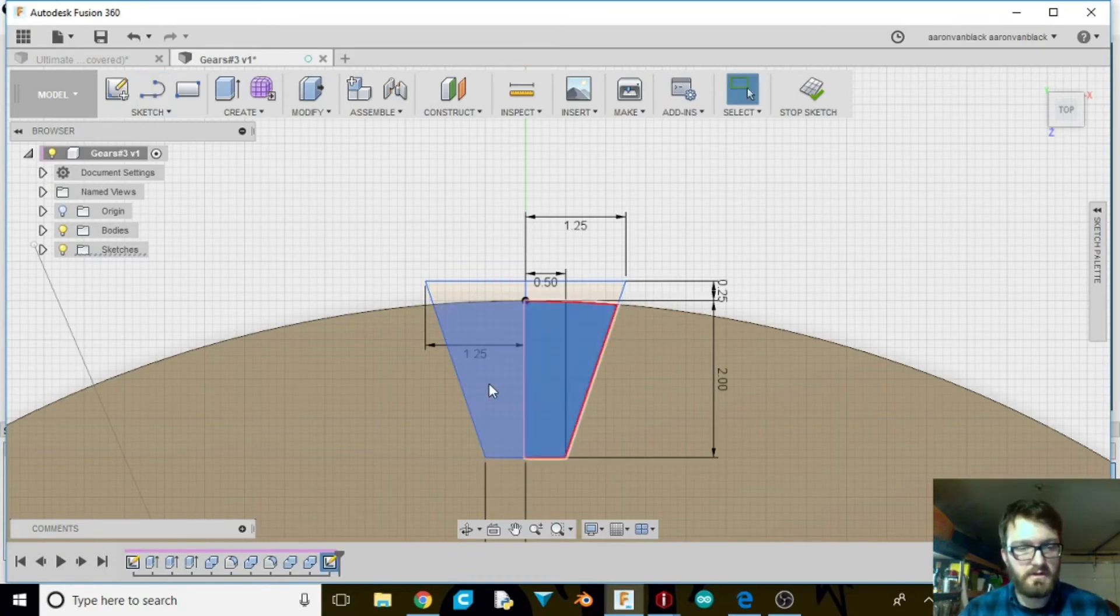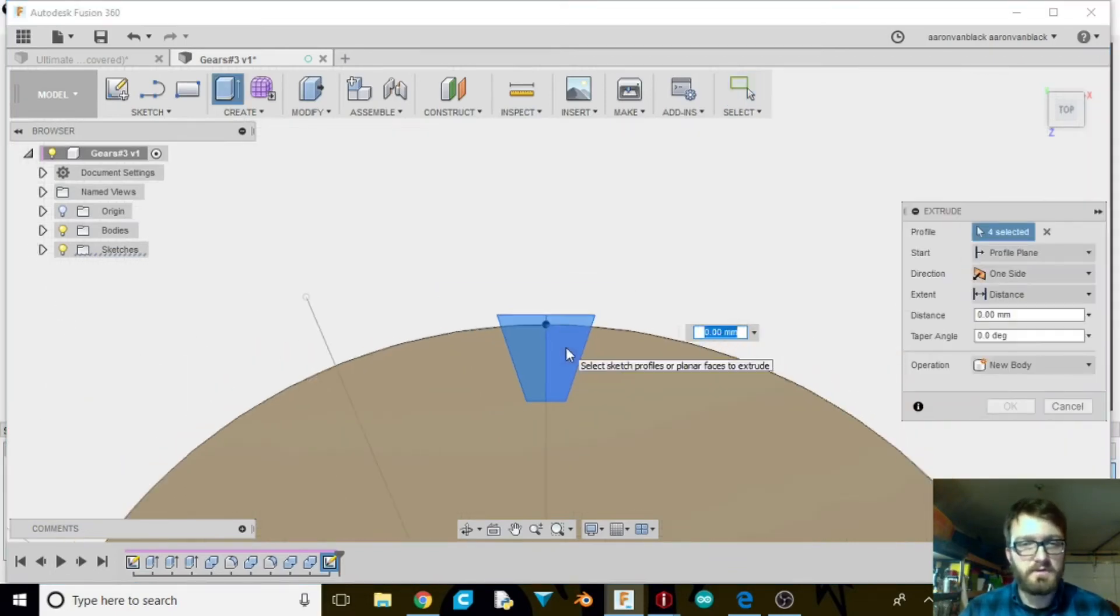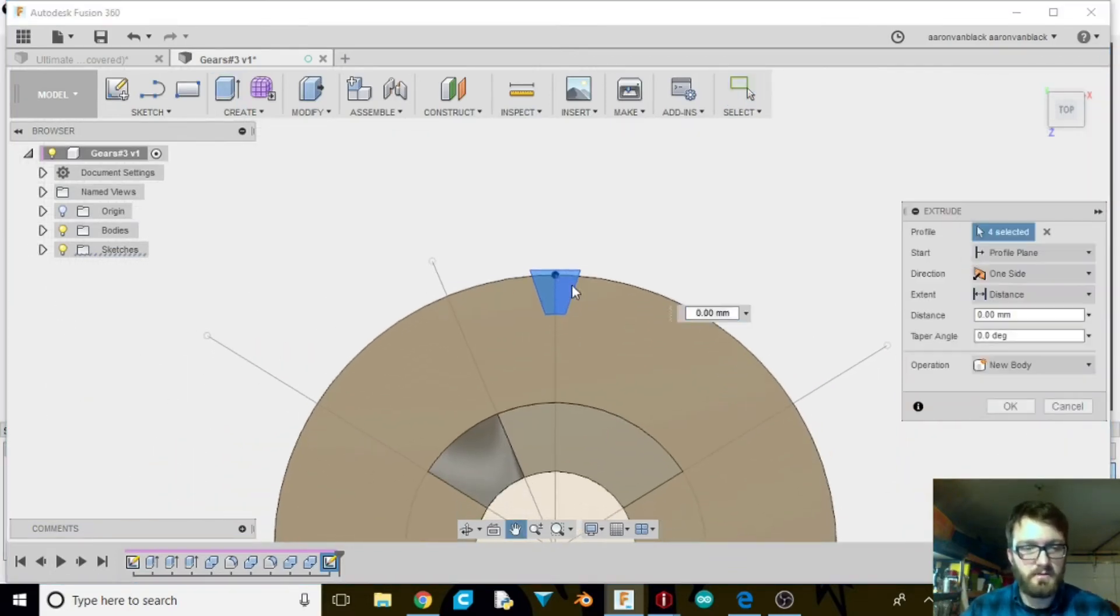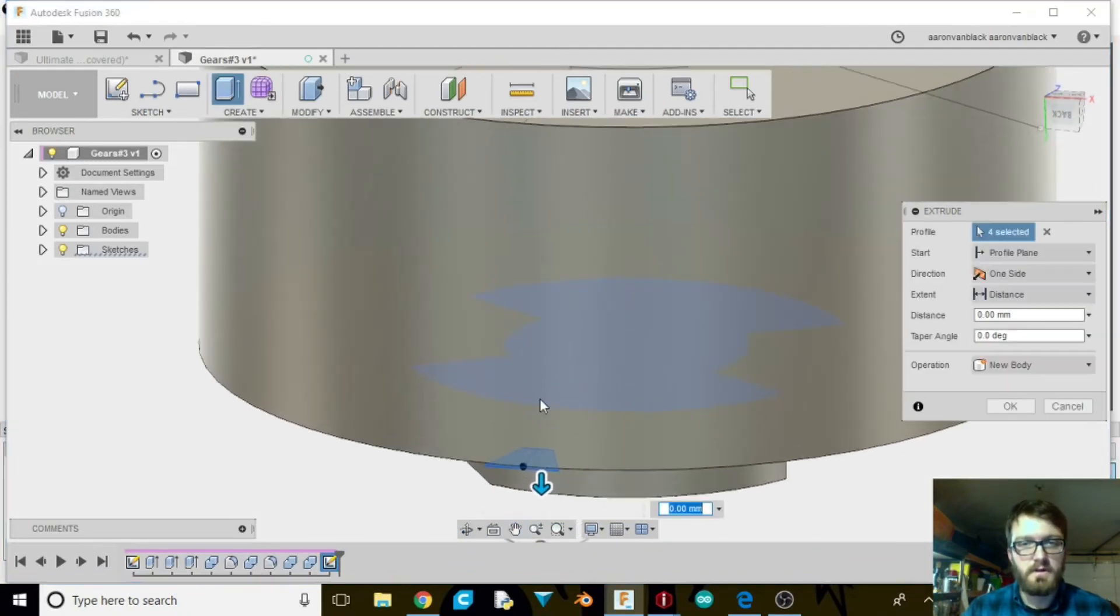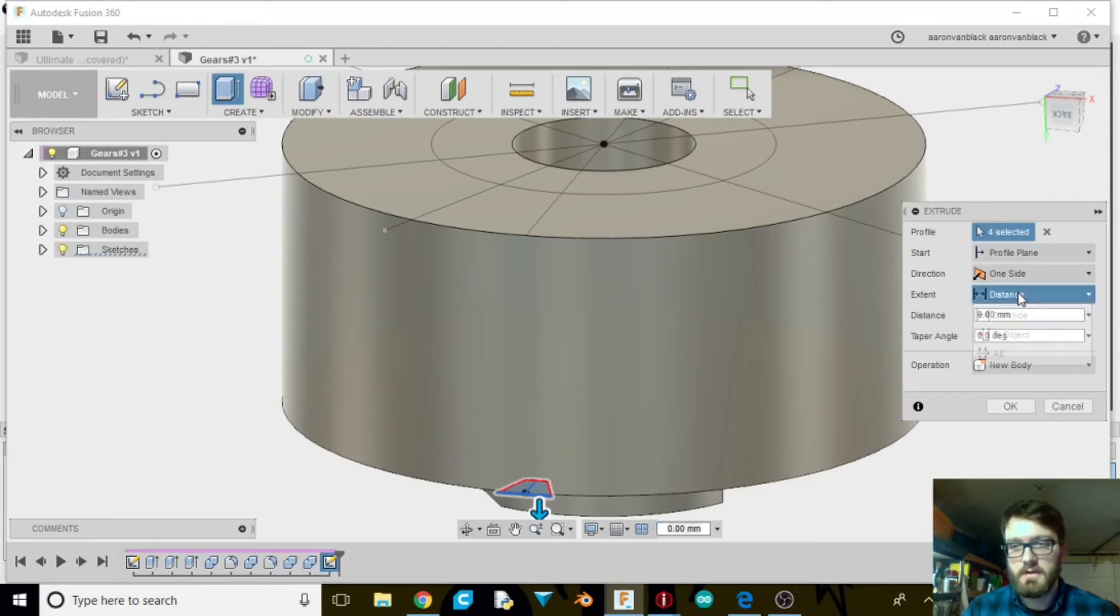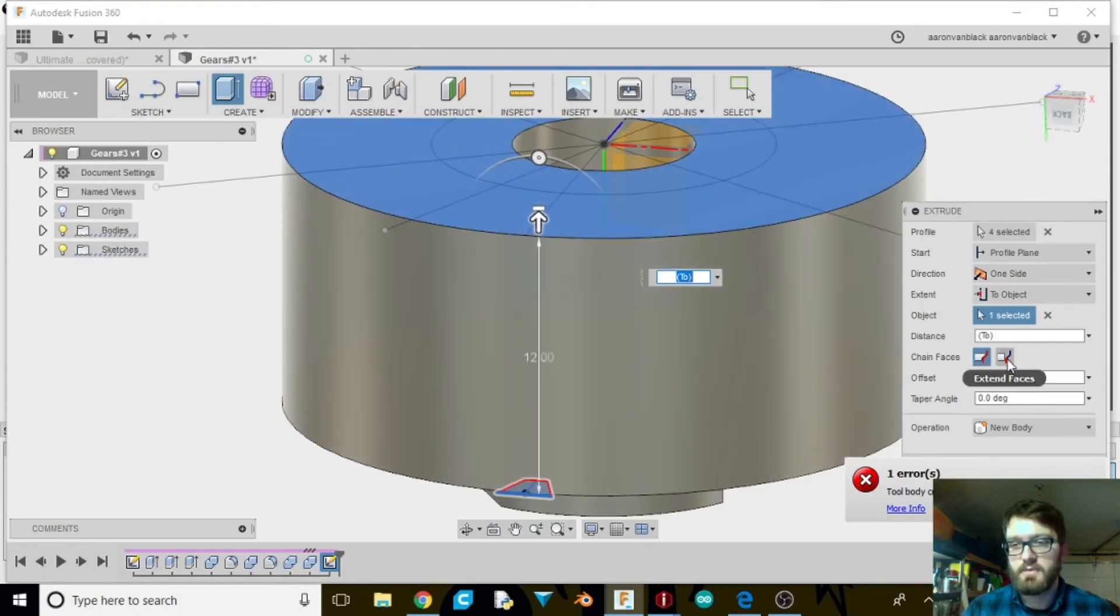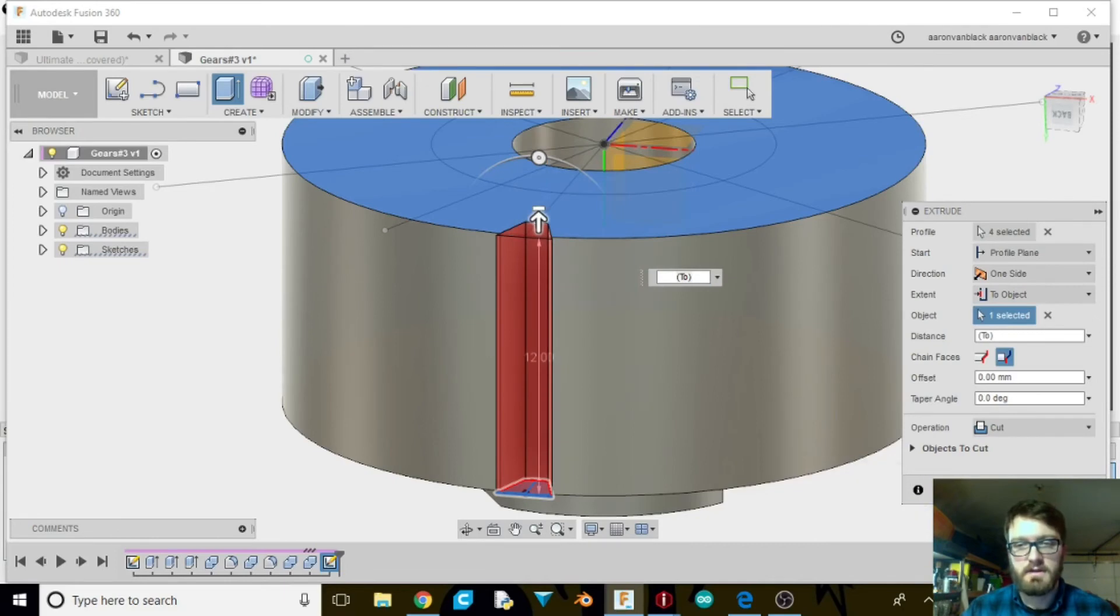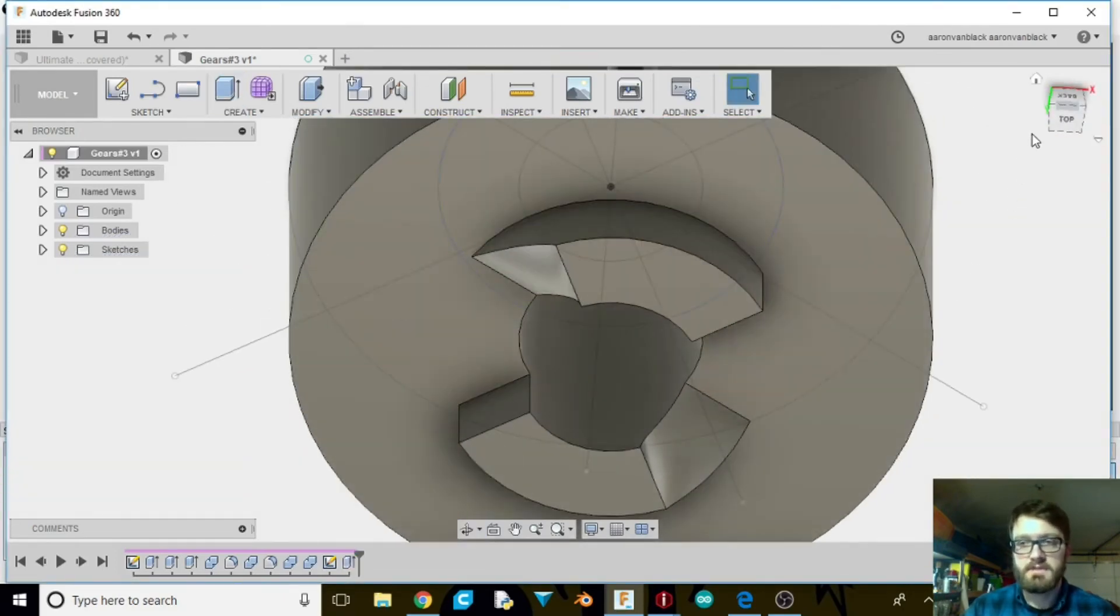And then we can go ahead and shift and select all these parts. E for extrude. We're going to zoom out and shift and rotate. Not zoom in. We're going to change from distance to object. We're going to select this back part. And then chain faces. We want extend faces to this side. And select OK.